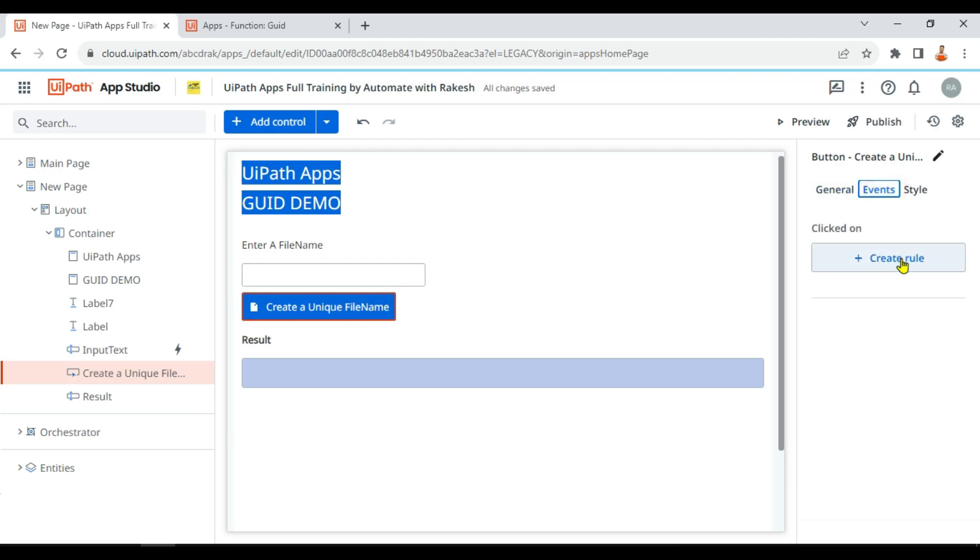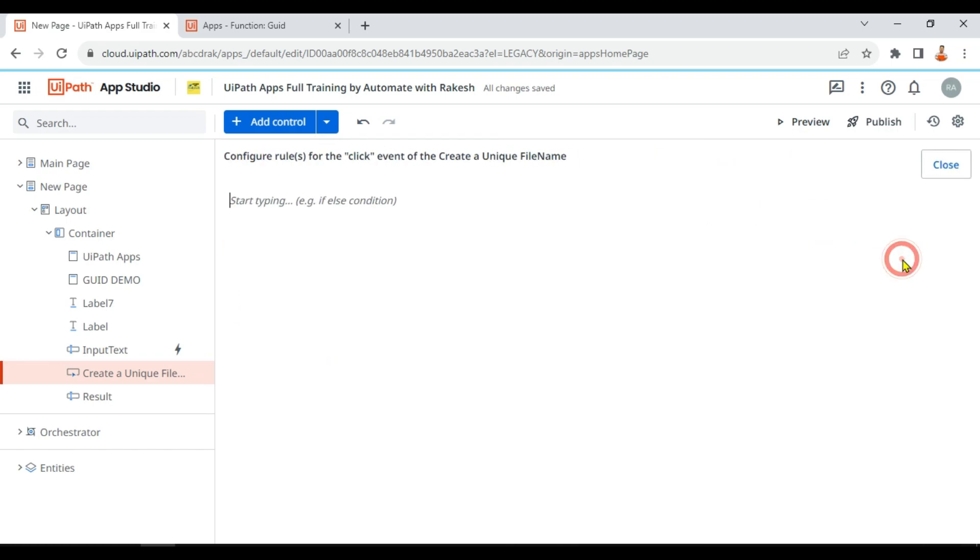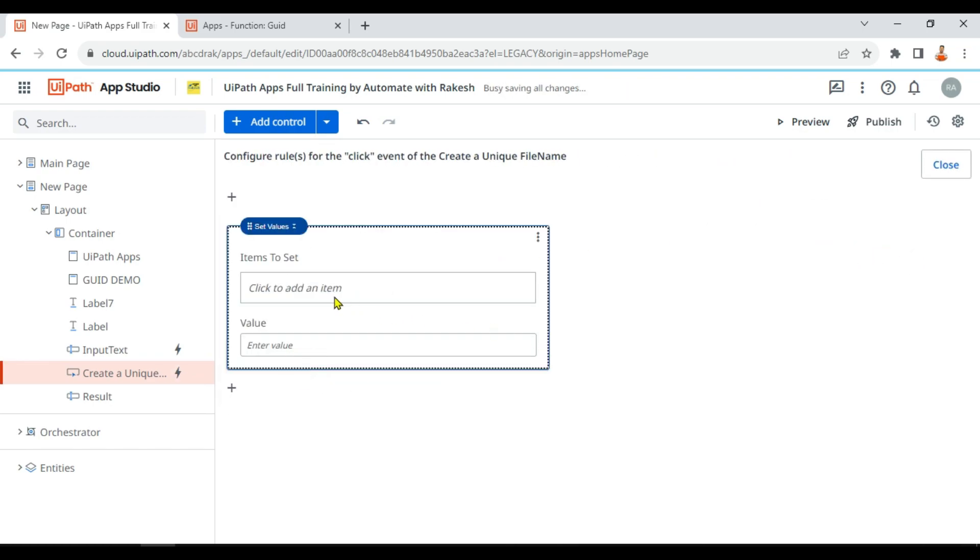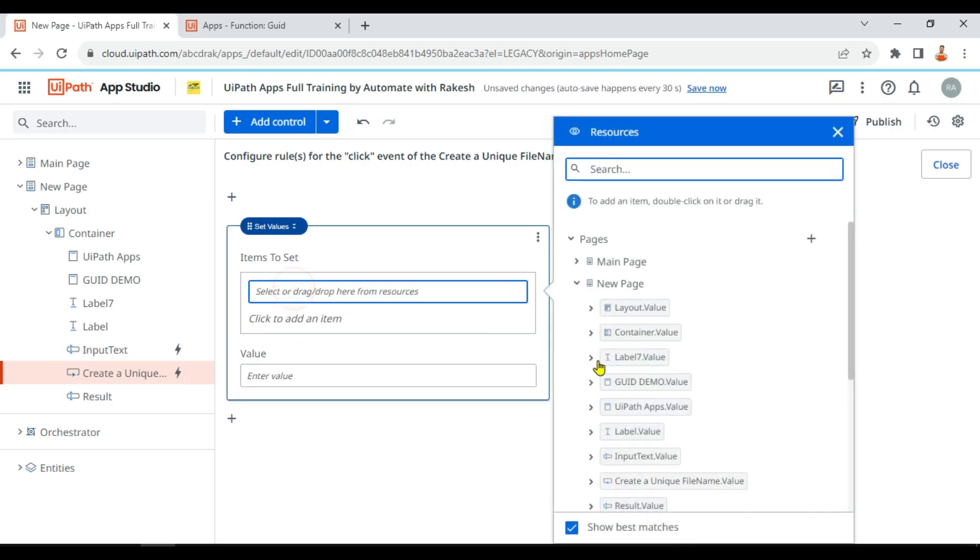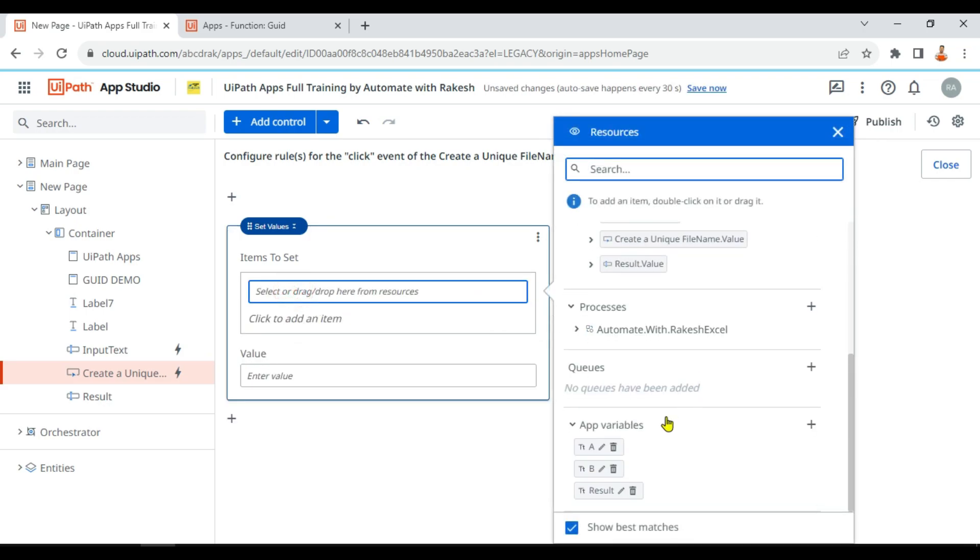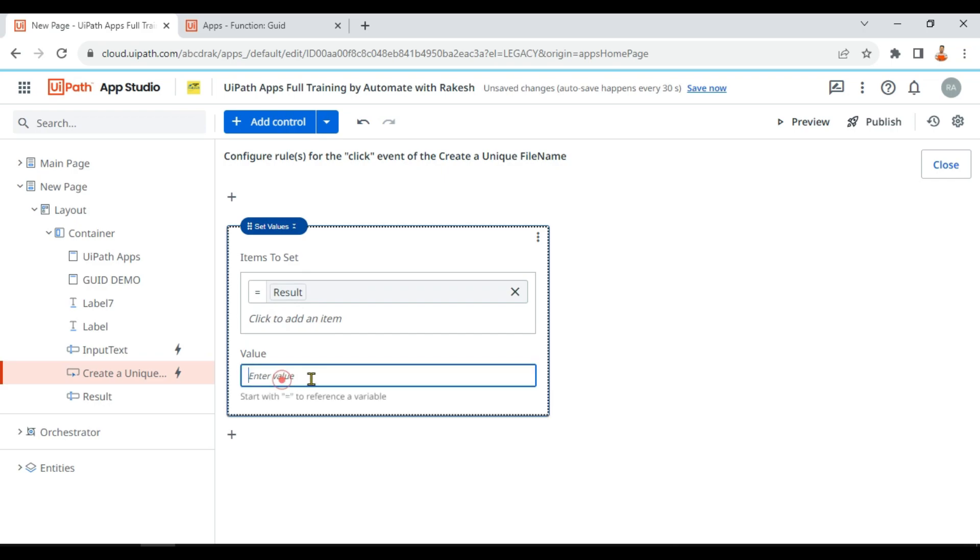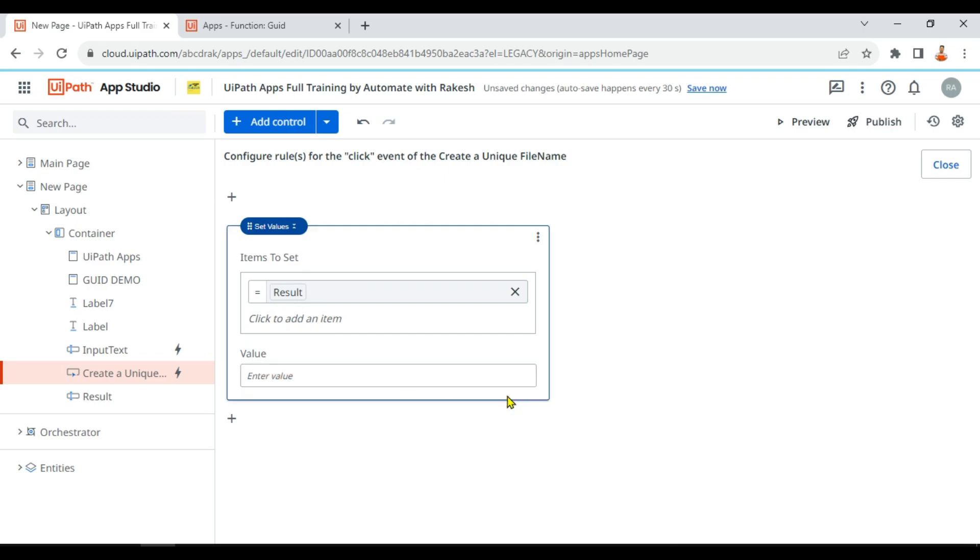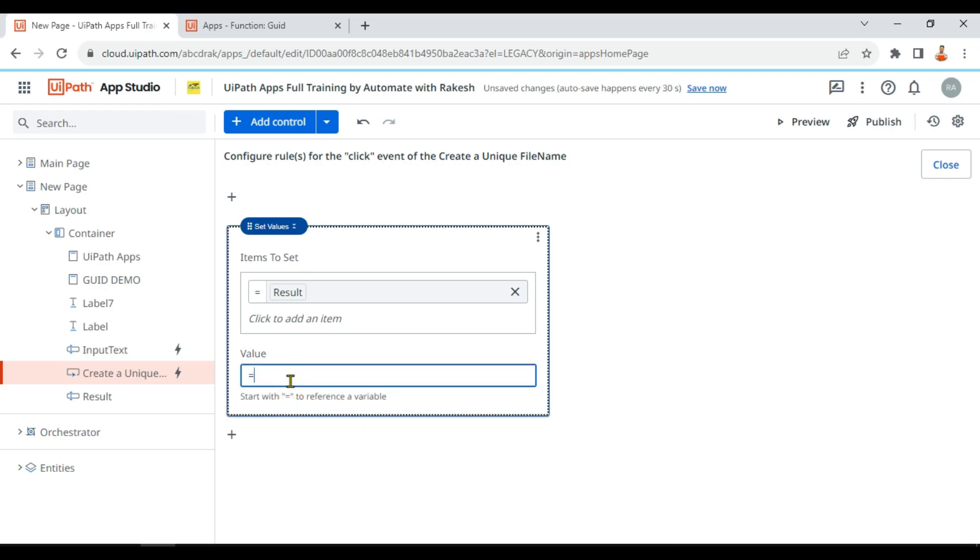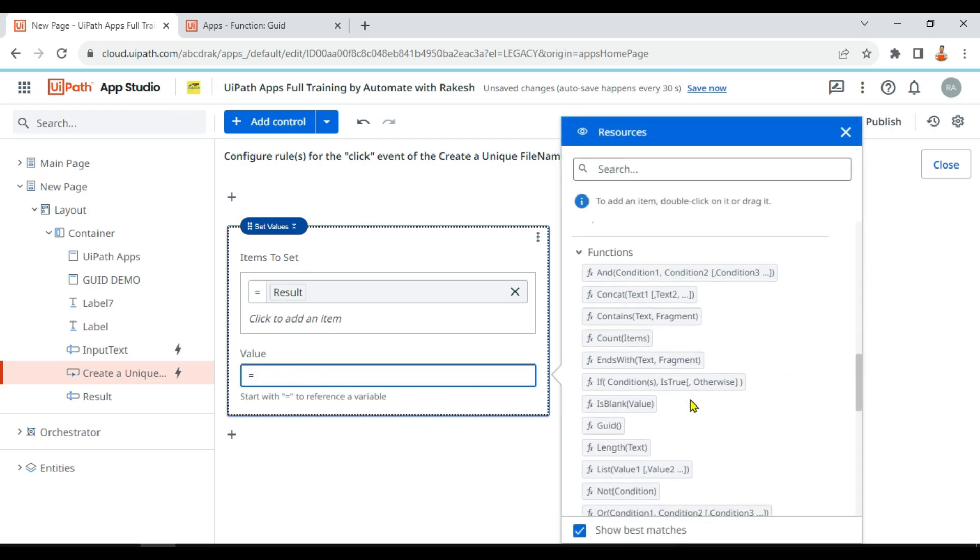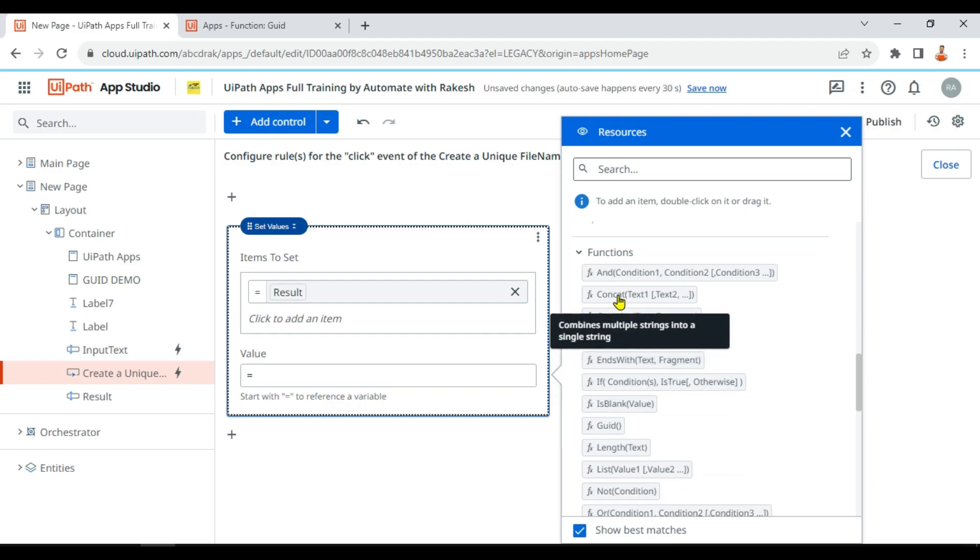Go to the event, create a rule. And here I'm using a set value activity. In the set value activity, let me use an app variable. The variable, you know, I have few variables, so let me use one of them called result. It is blank.